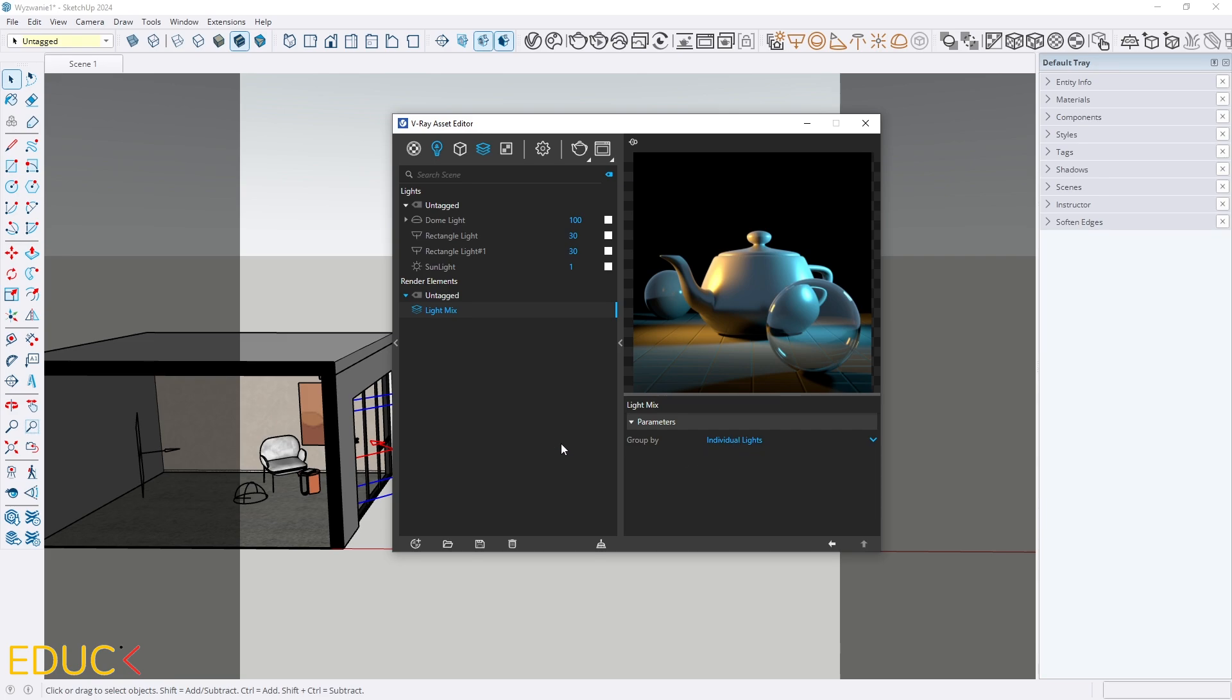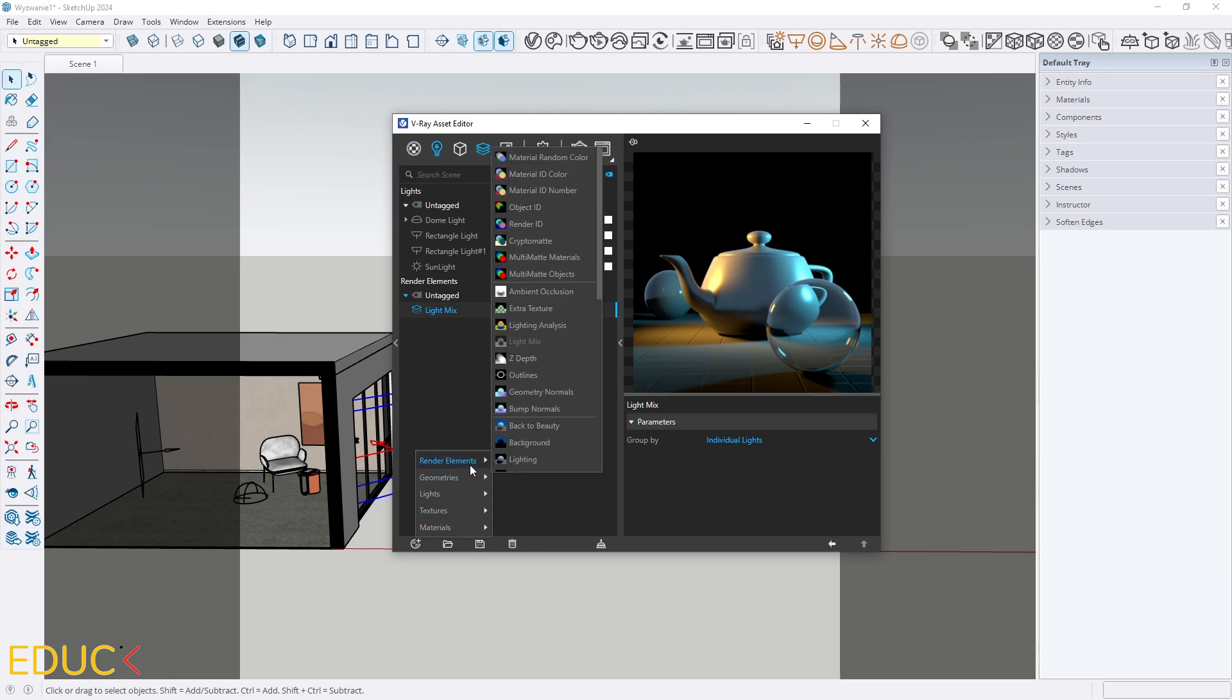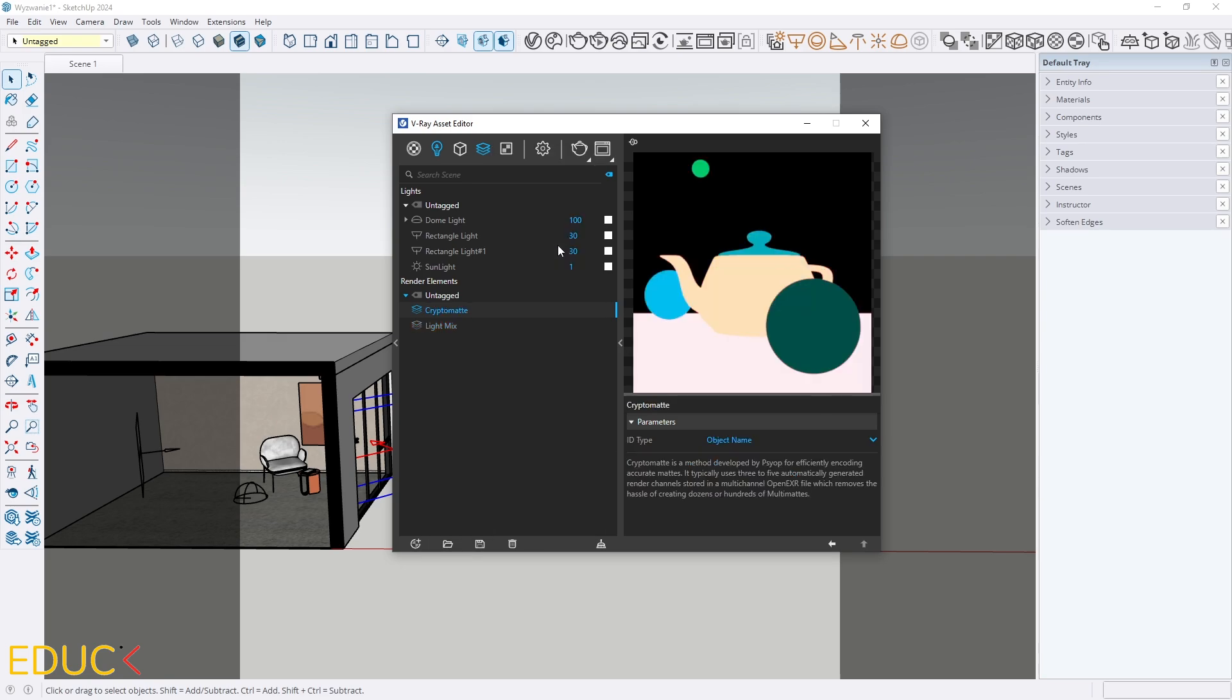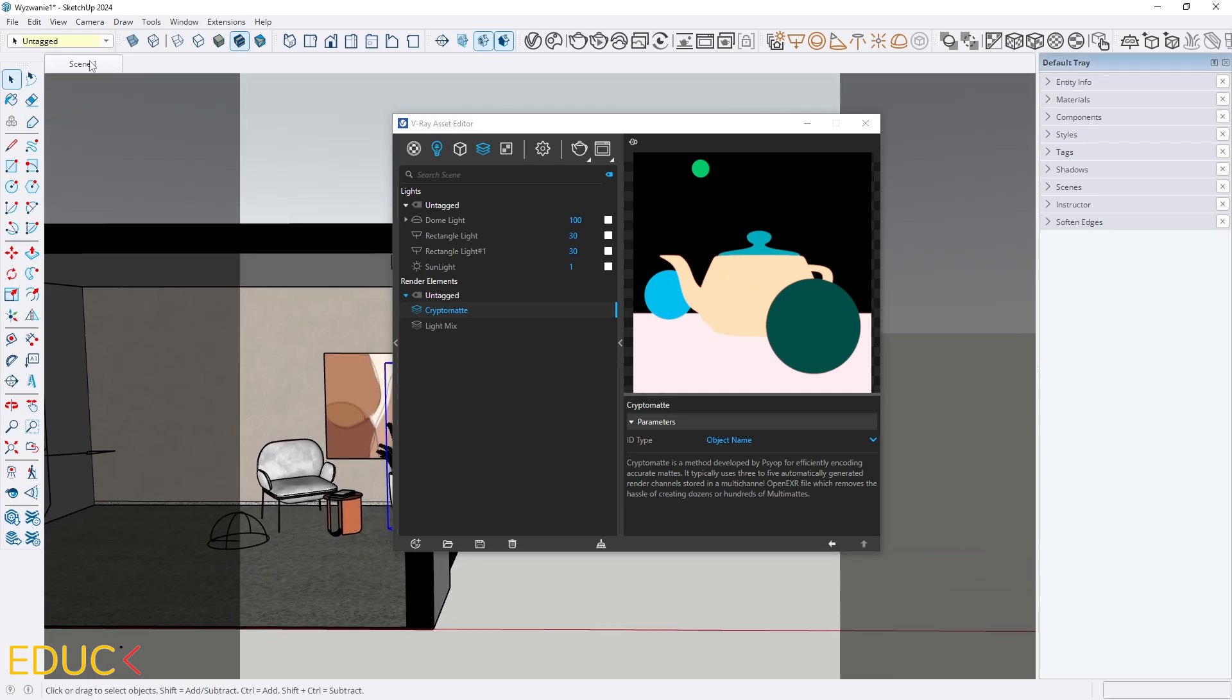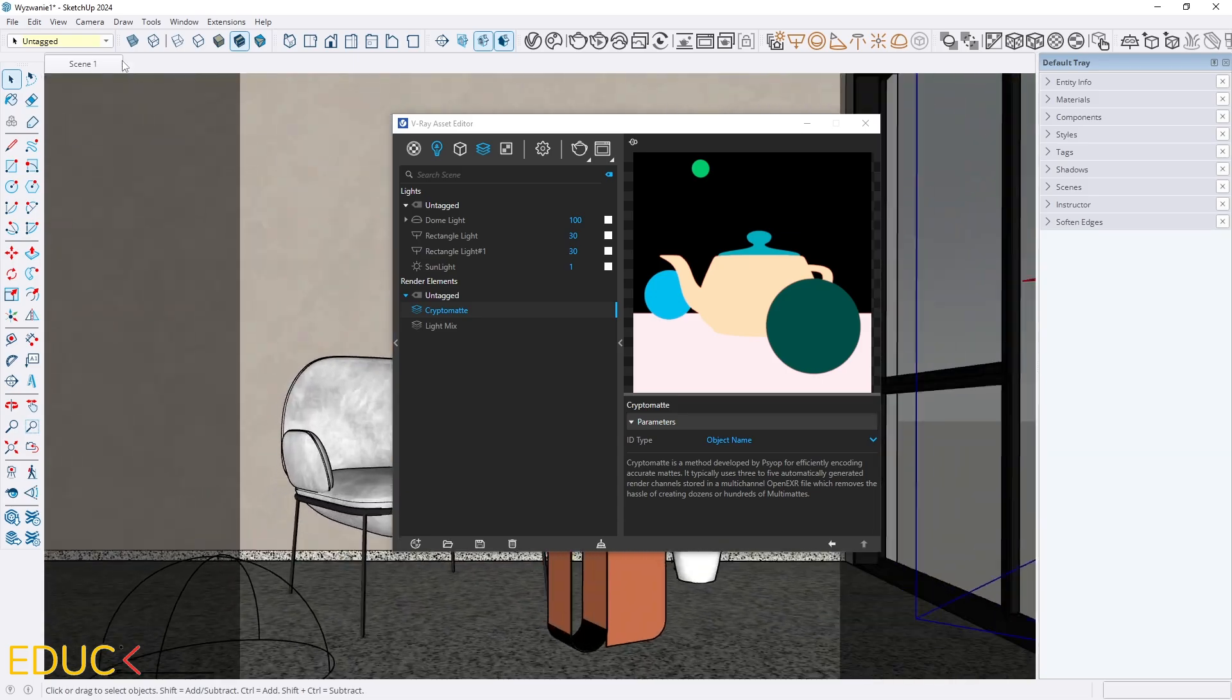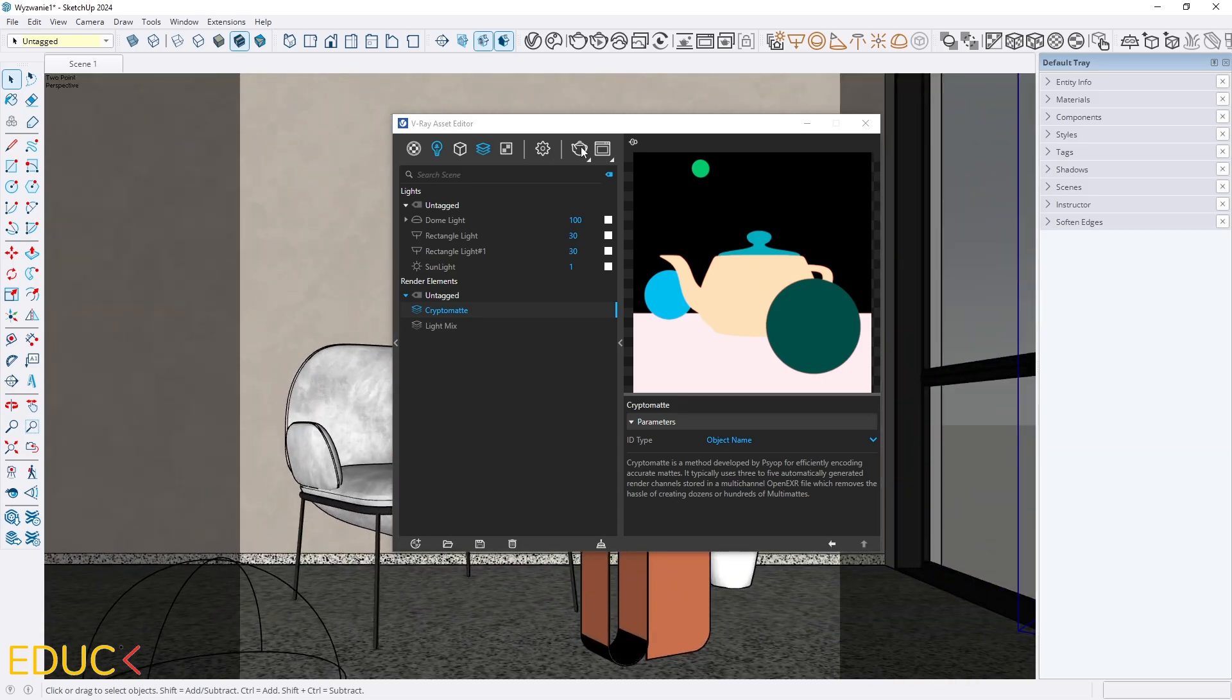That's not all, I will create additional render elements. It will be Cryptomat. It's over here. And using this render element, I will be able to change the color of armchair, painting, change the saturation of the wall and even more. Okay, I think that we are ready and we can render the scene.